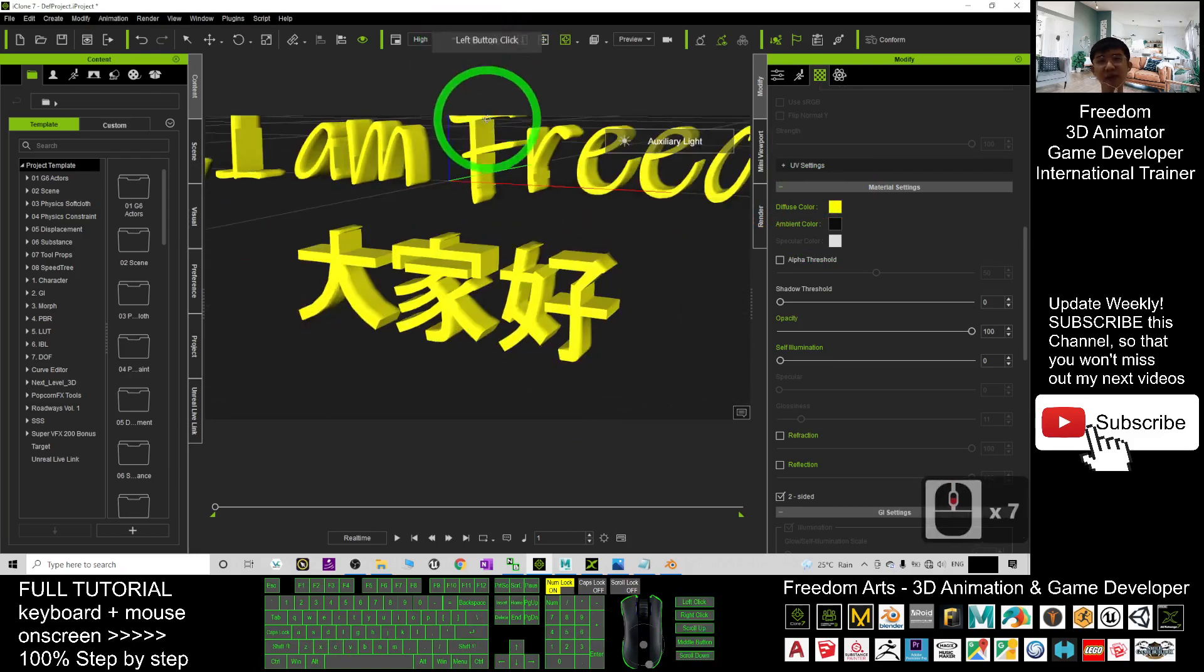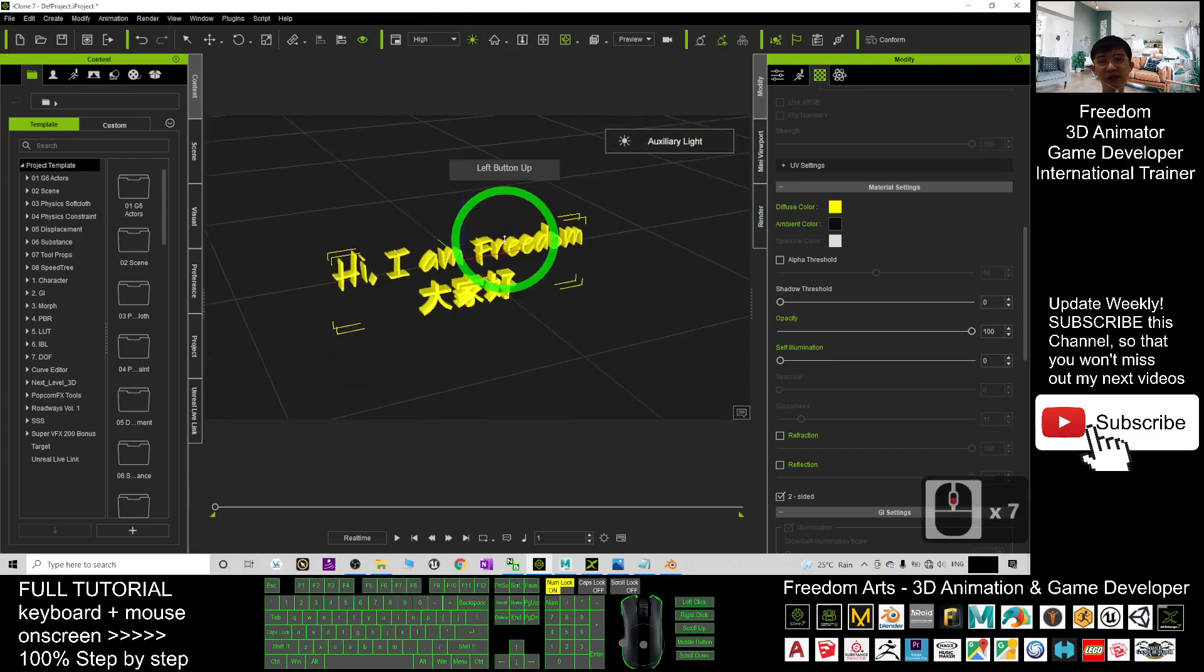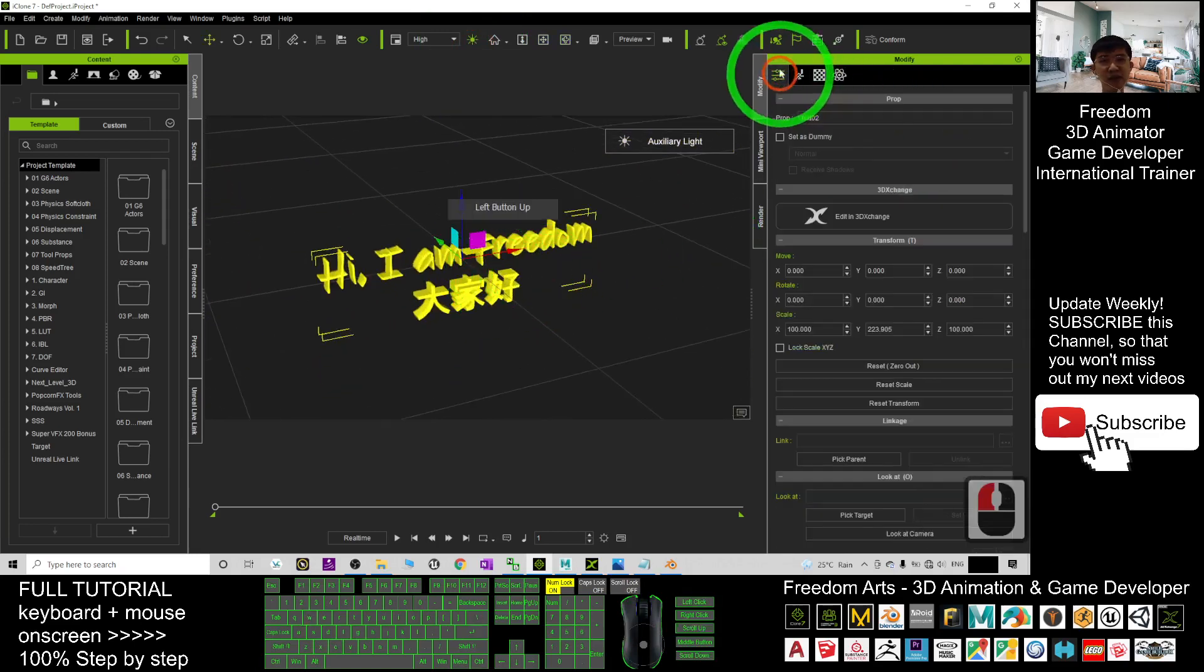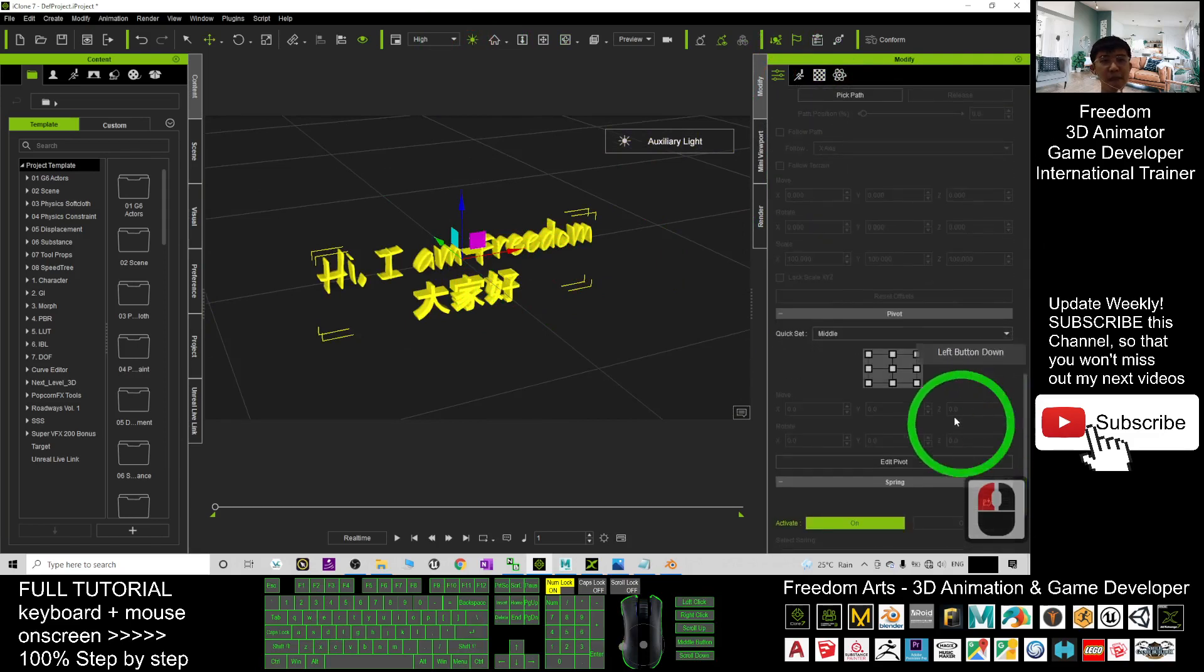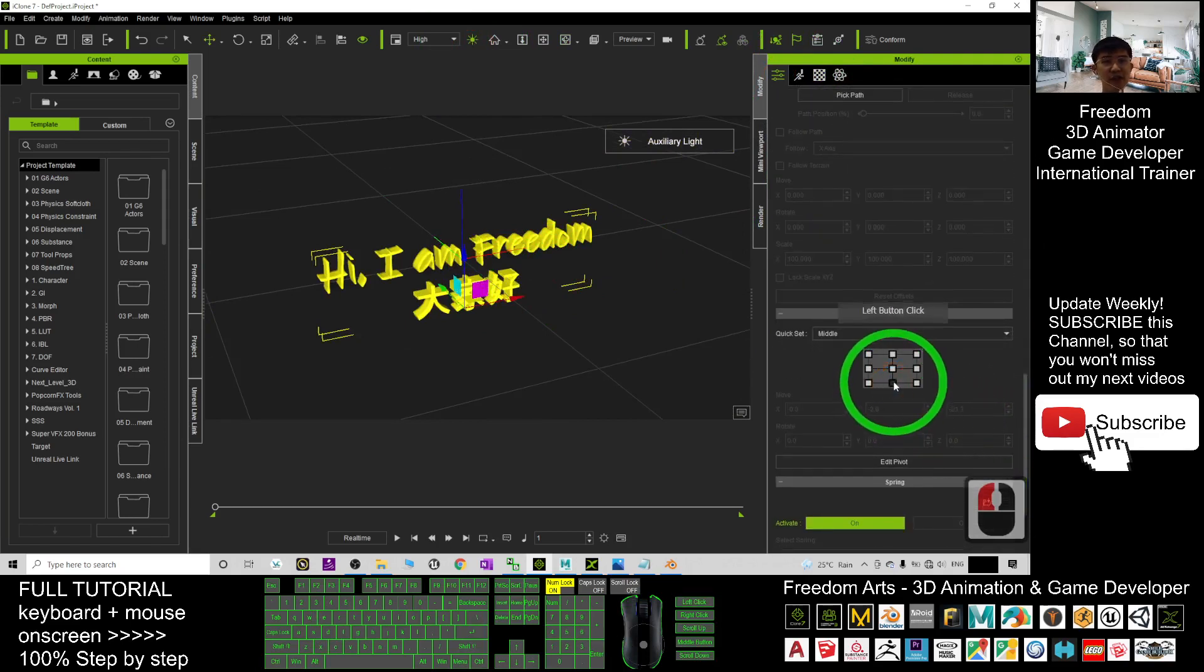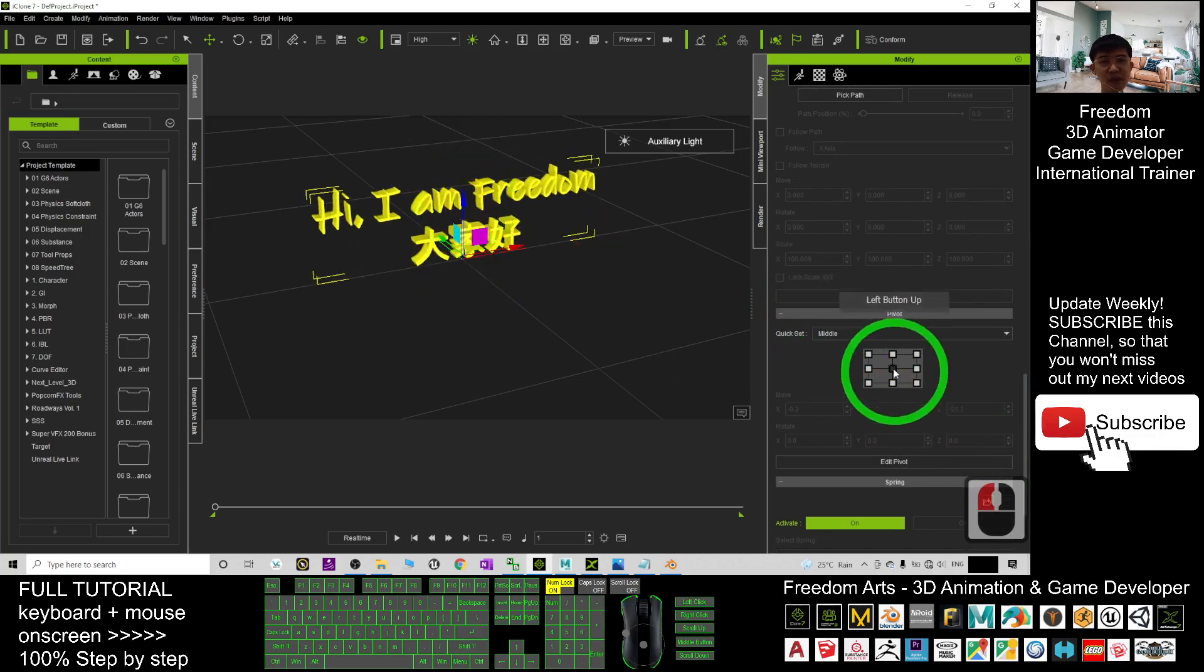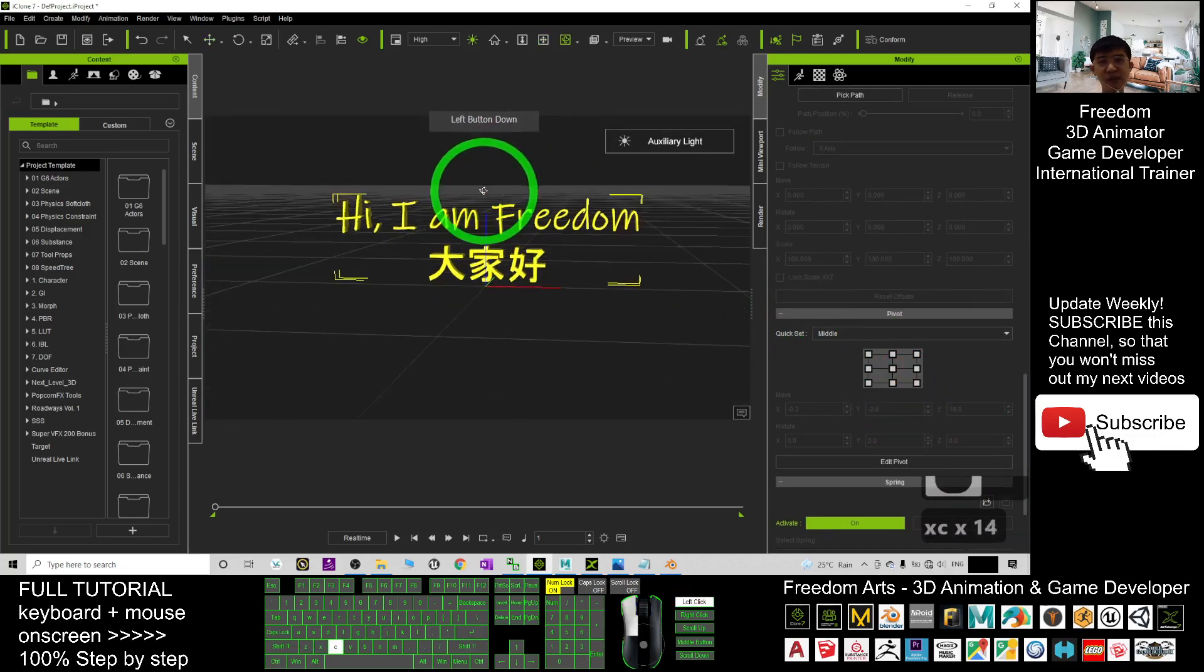This is the auxiliary light. And now you can save it as a prop, of course you can just come to here first and then you change the pivot to the bottom or you can put it at the center, it is up to you.